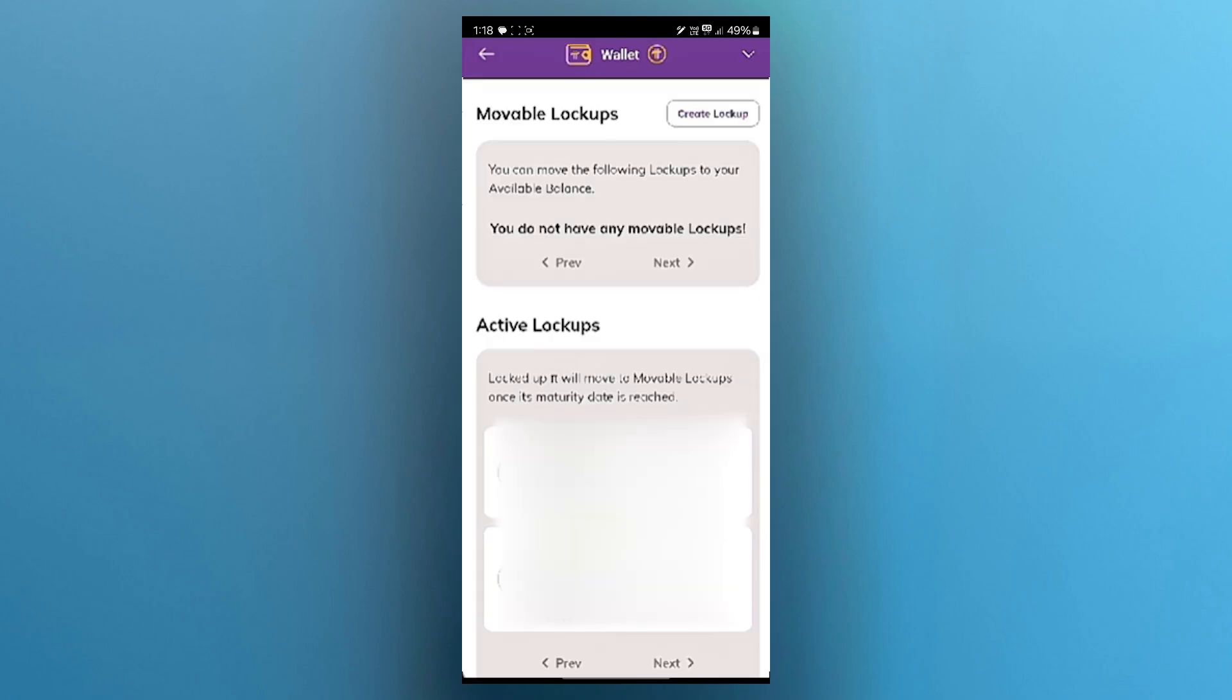All you need to do here is click on the lockups button available just right here. Now it will take you to this page. Click on create lockup button at the top.